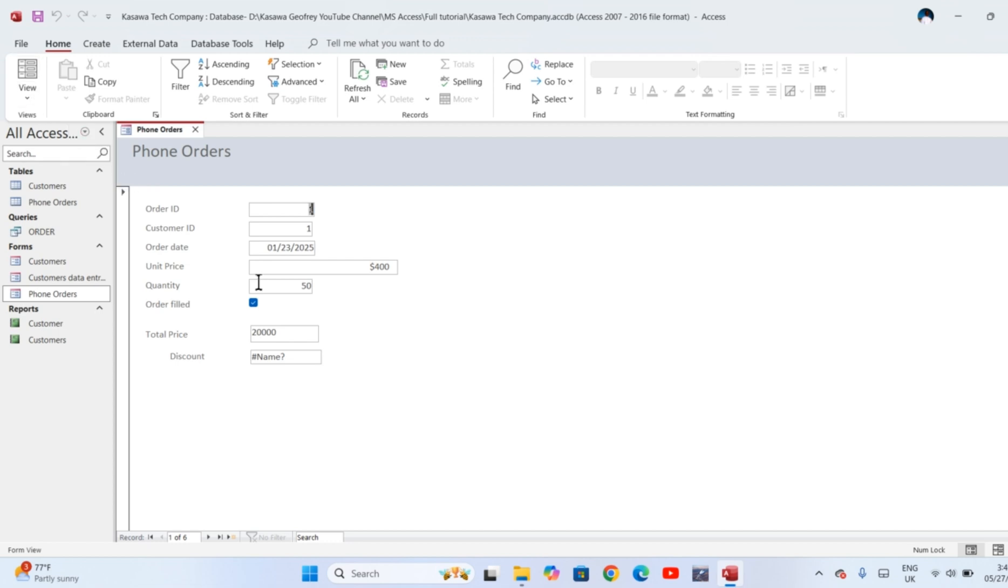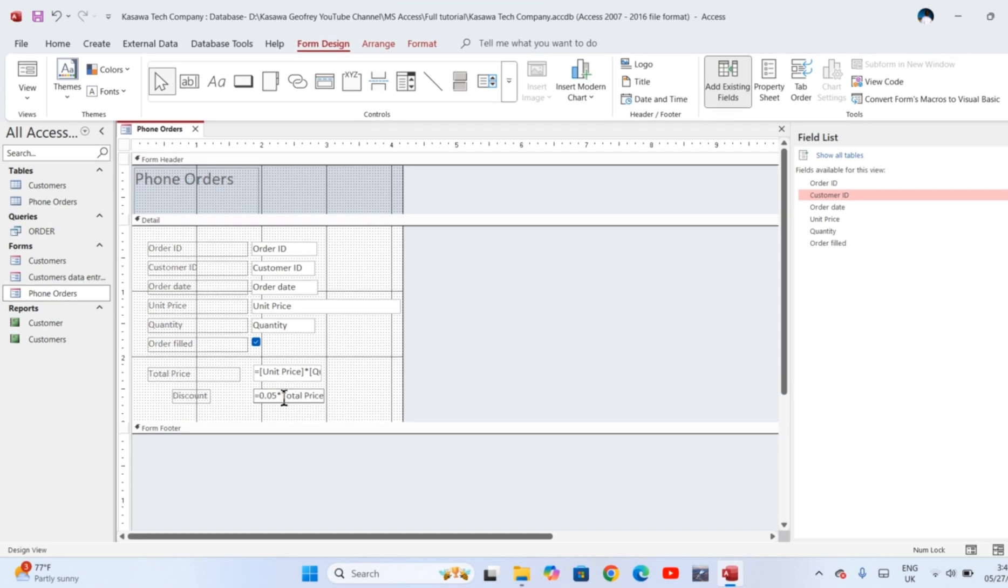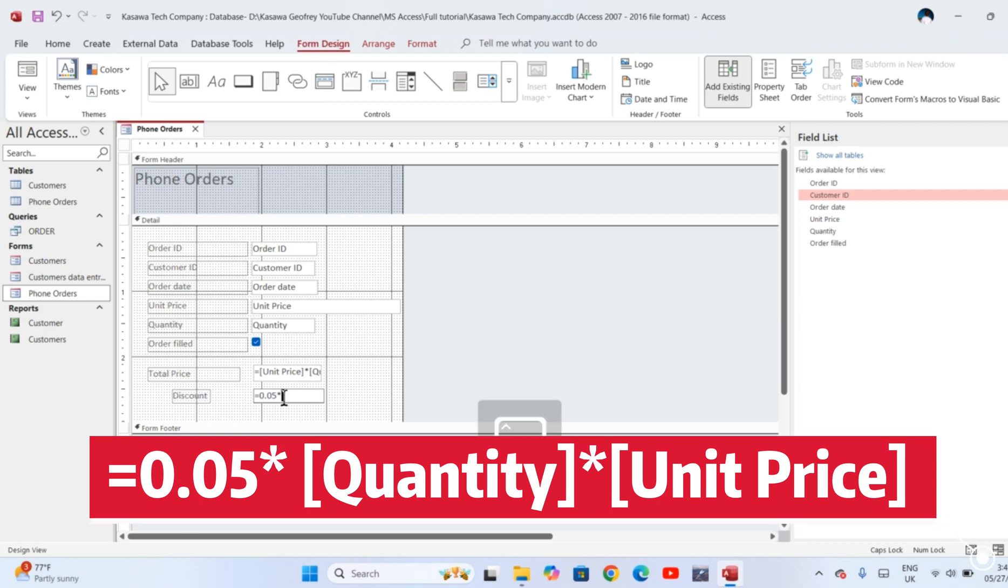Instead of using total price, we shall use the formula which we used to compute the total price in calculating the discount. In this case, we shall say five percent times quantity times unit price. Quantity is a field in the table, so surround it with square brackets. Unit price is also a field in the table, so surround it with square brackets.